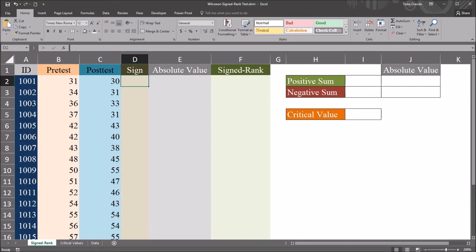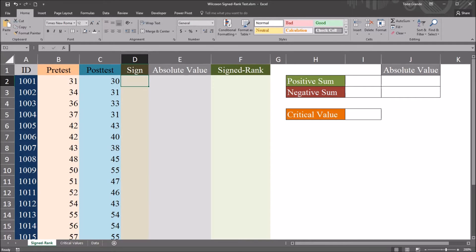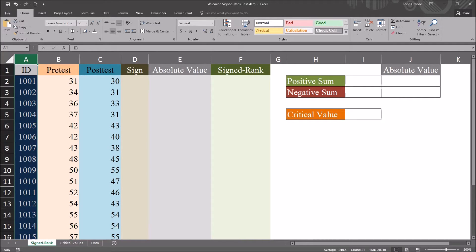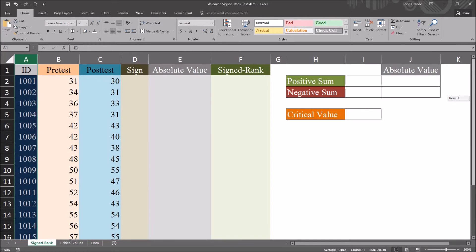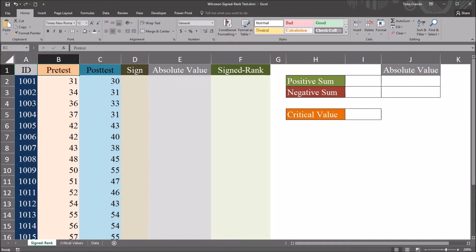I have here in this worksheet fictitious data I'll be using in this example, and I'll be performing a Wilcoxon signed-rank test. If we take a look at the data, we can see there's 20 participants, 20 records, and a pre-test and a post-test.